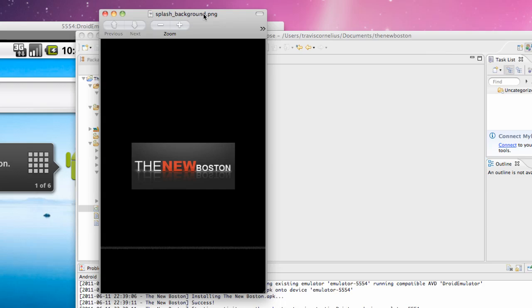What's up guys, welcome to your 11th Android tutorial for The New Boston. Again with me, Travis. We're going to set up some resources and then set up a background image for our splash screen that we're going to create.